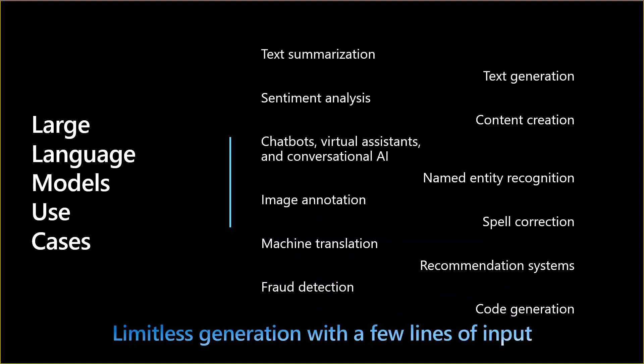Actually, there is limitless generation possibility with a few lines of input. This is the key because you provide instructions that should follow some rules. But with few lines of input and given the huge amount of text the system was trained on, you can do a lot of tasks, including the ones on the screen.